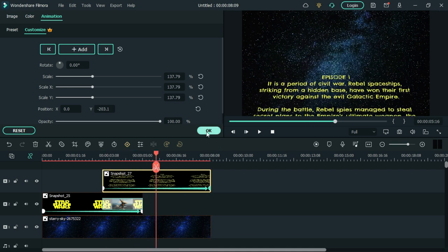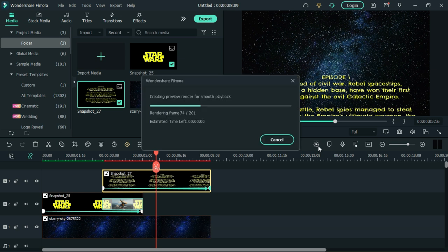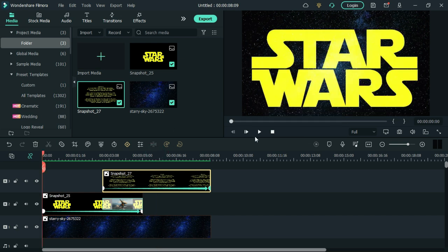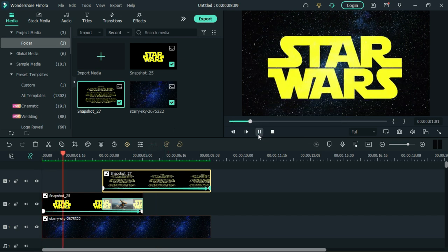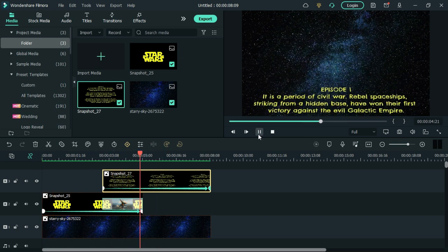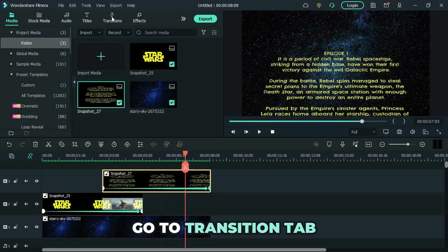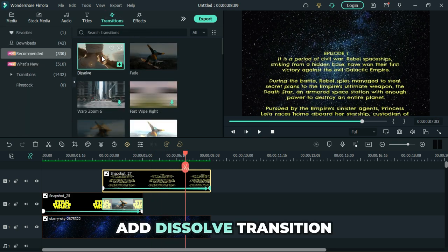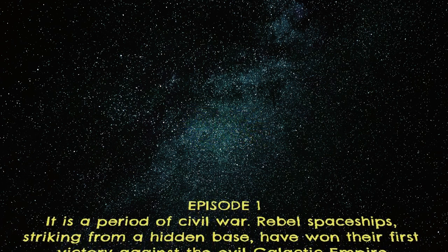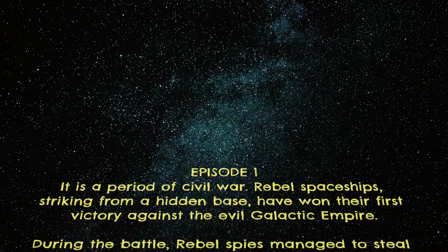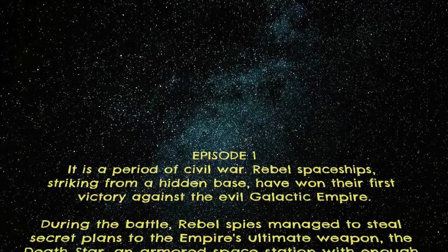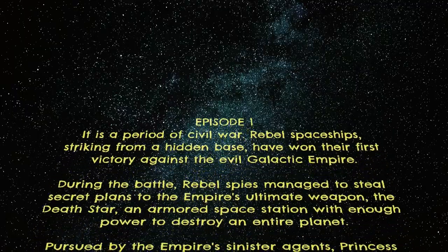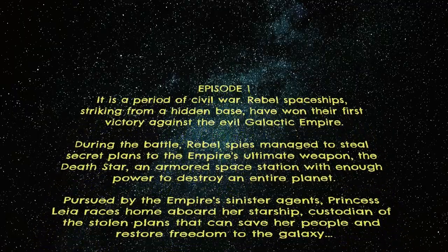Click the render icon, go to transition tab, then add dissolve transition. Click the render icon and enter the script.